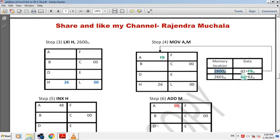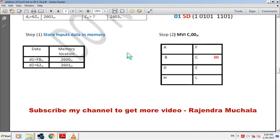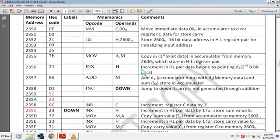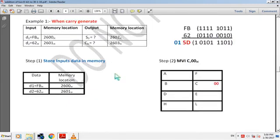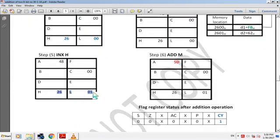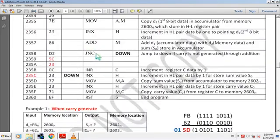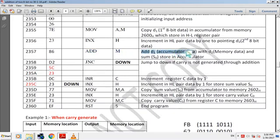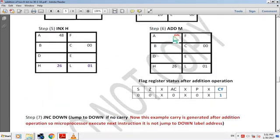Next instruction is INX H — increment HL pair data by 1 to point to D2 data. The hex code is 23. By this instruction, the data address in HL pair becomes 2601H. Next instruction is ADD M — add accumulator data D1 with D2 memory data and store sum in accumulator. Hex code is 86. By this instruction, sum value 5DH is stored in accumulator and carry is shown in the carry flag. In this example, after addition, carry is generated so carry flag becomes 1.